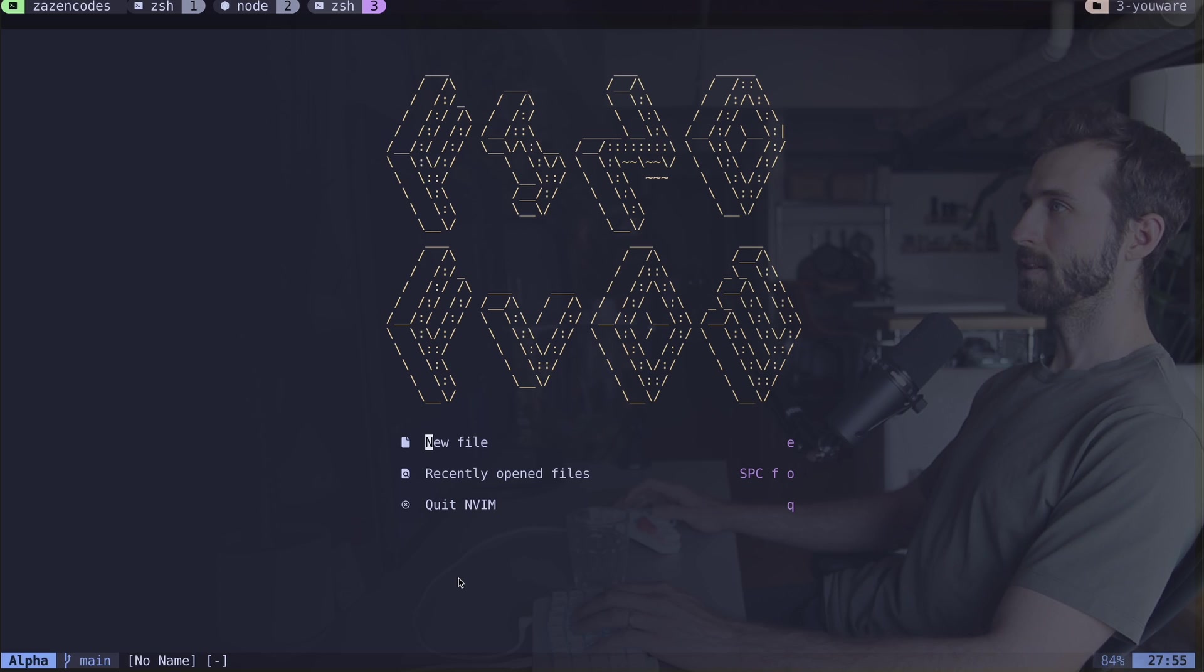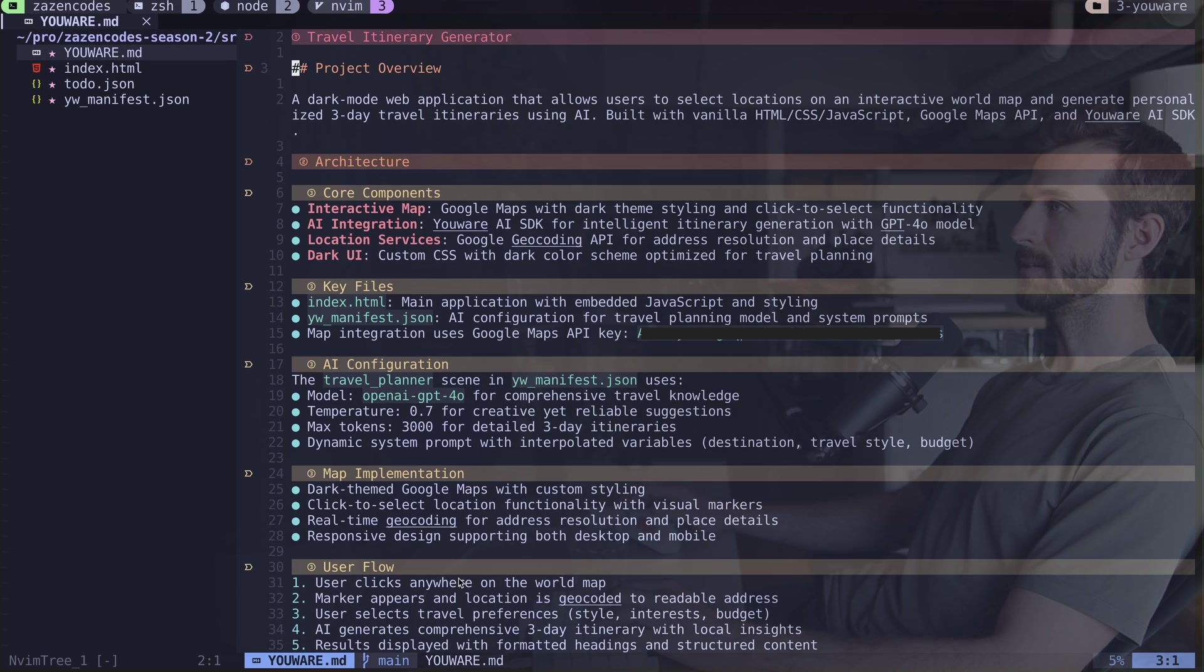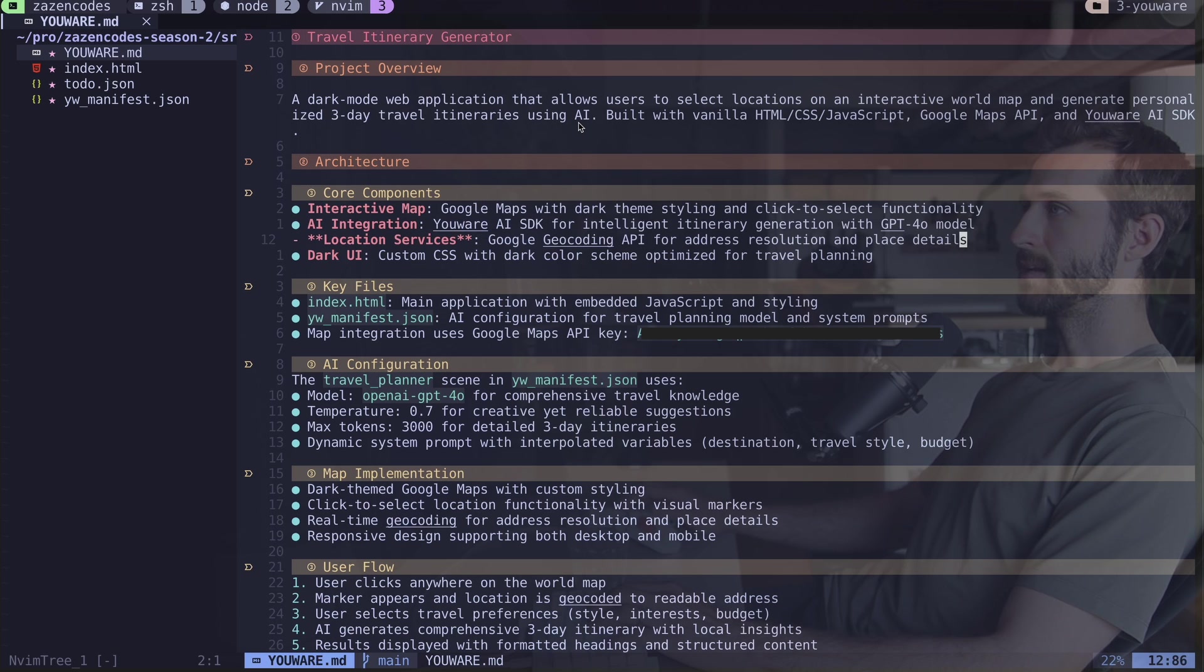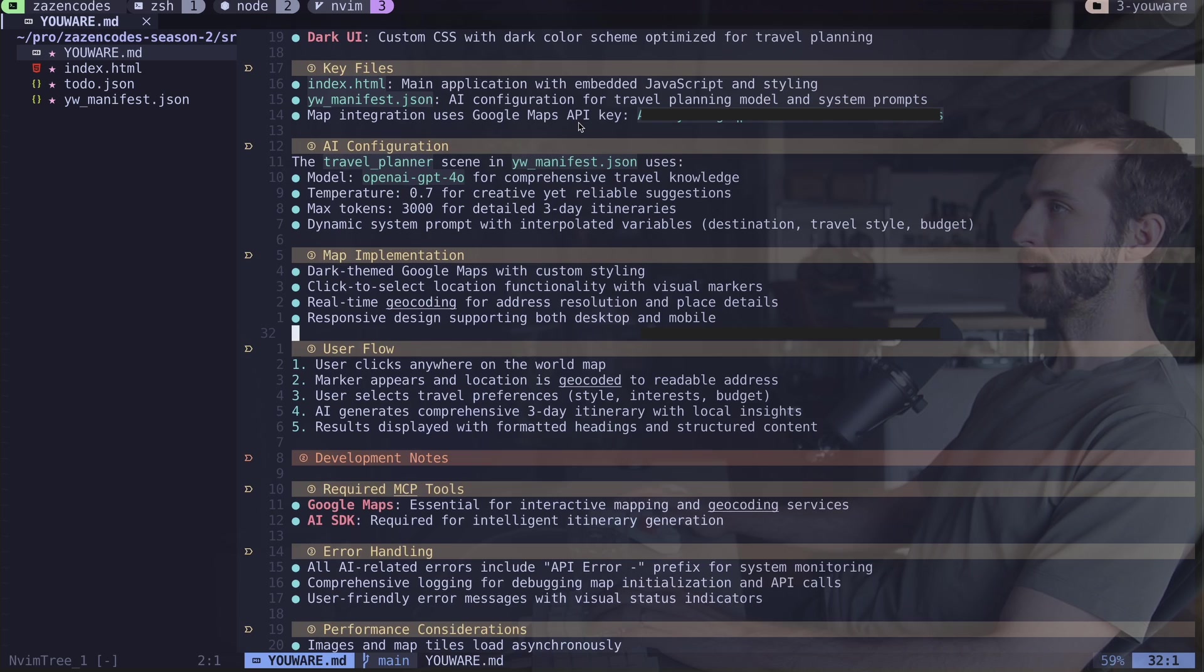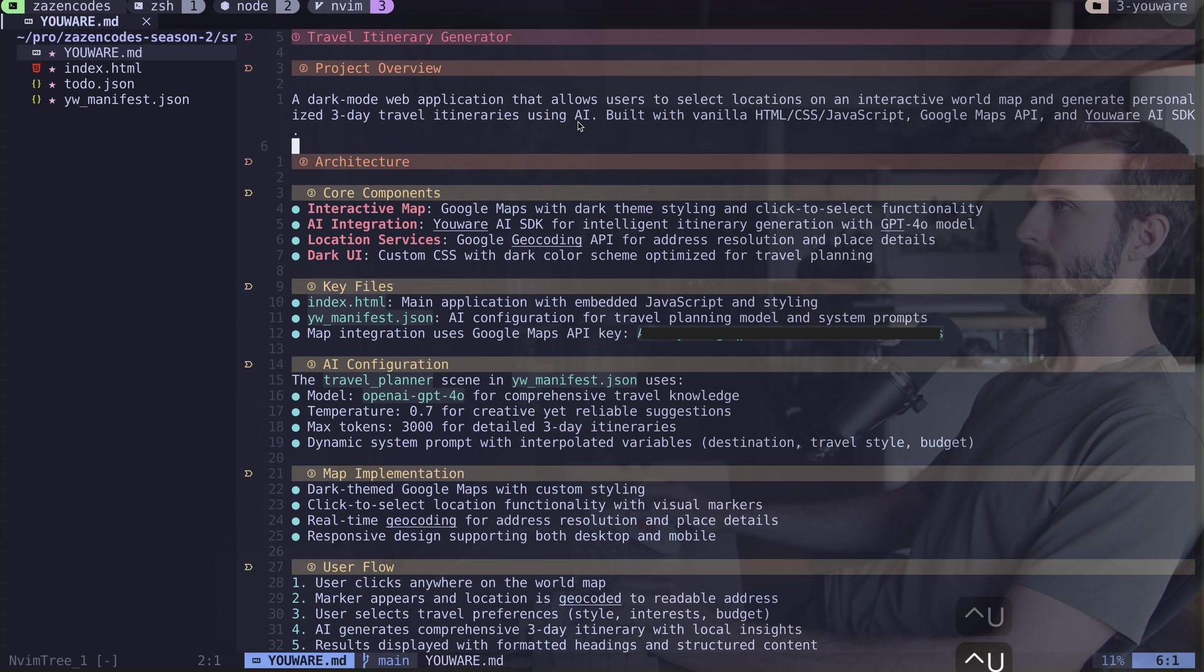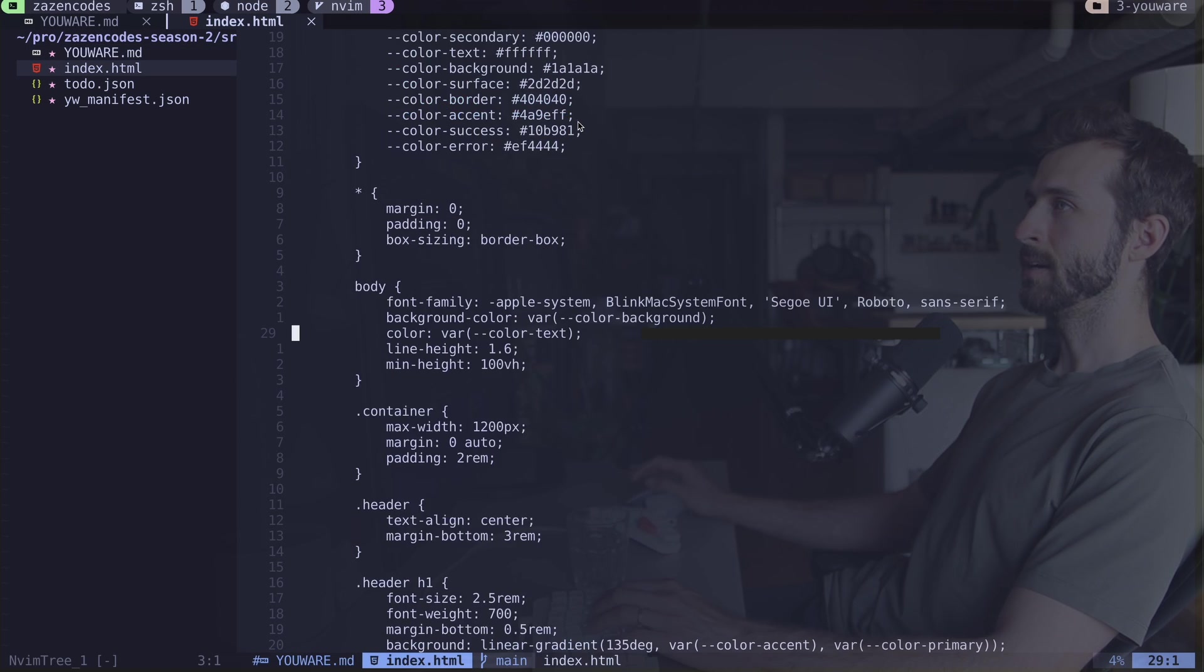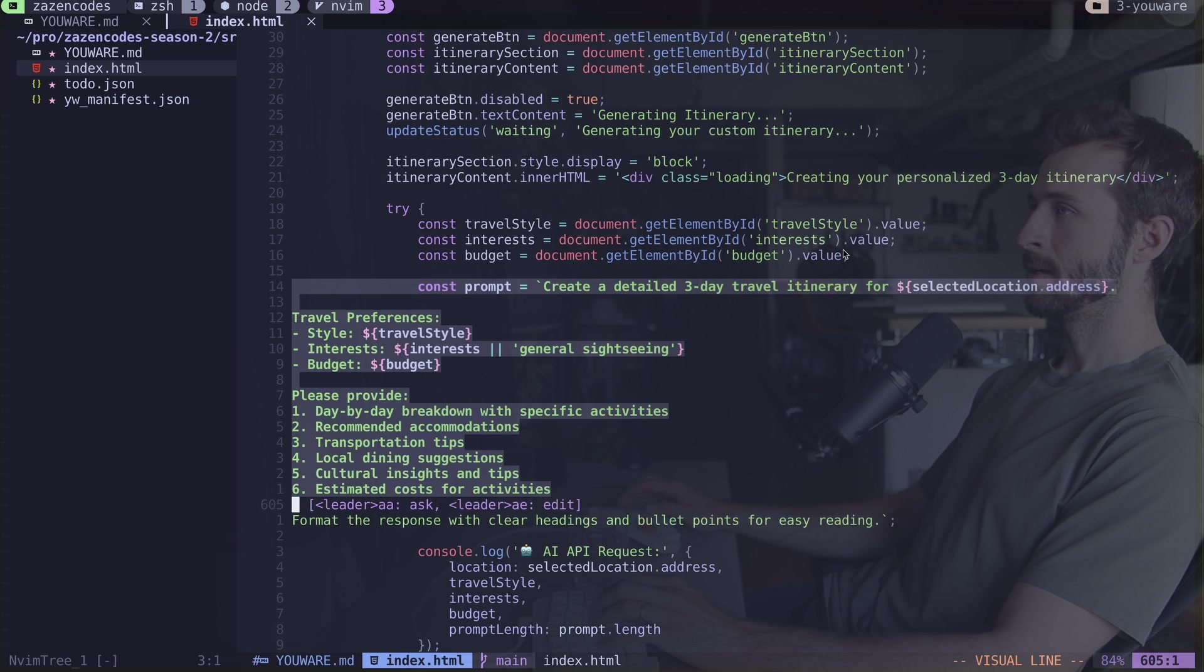You can have a look at this and see what Uware has built. This is similar to a Claude MD deal. It's kind of telling you what is going on here, how this app works. This will be the first thing it reads every time it wants to edit your project.